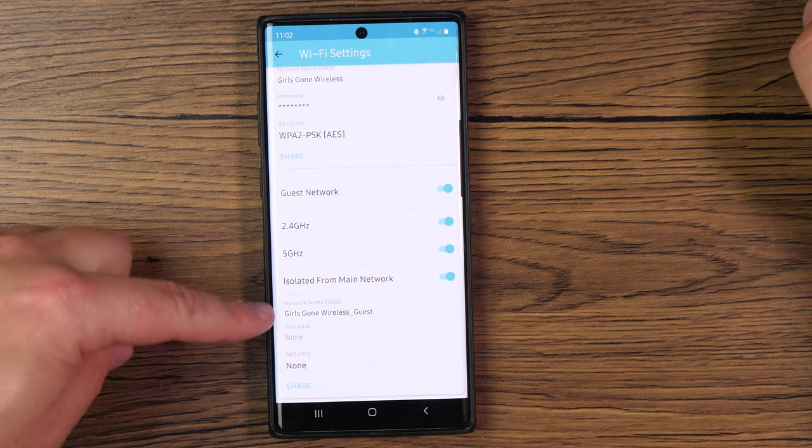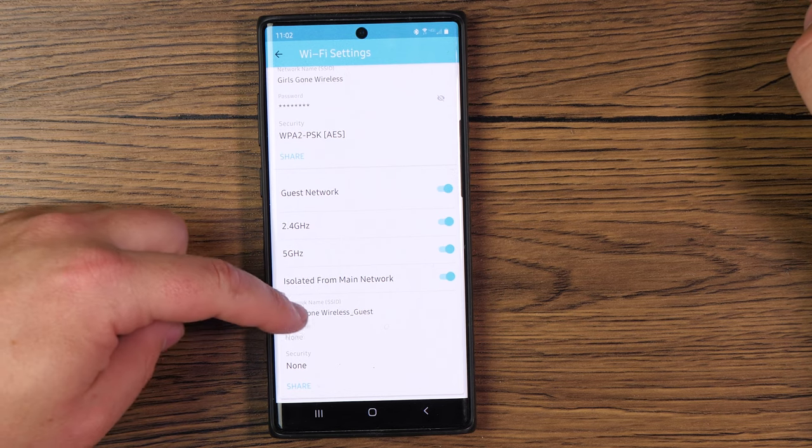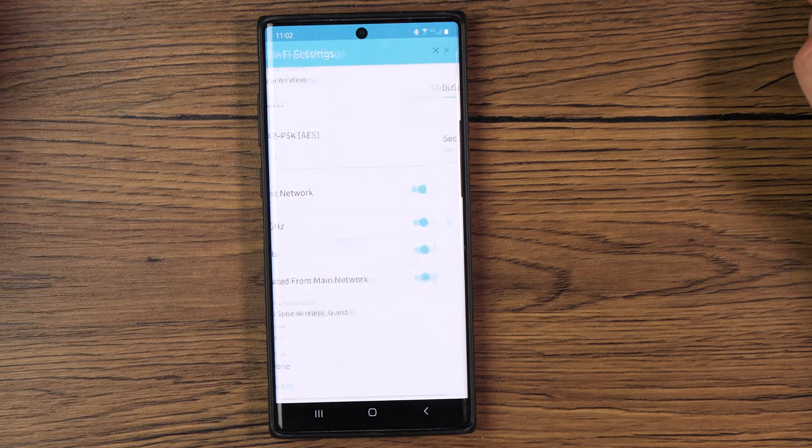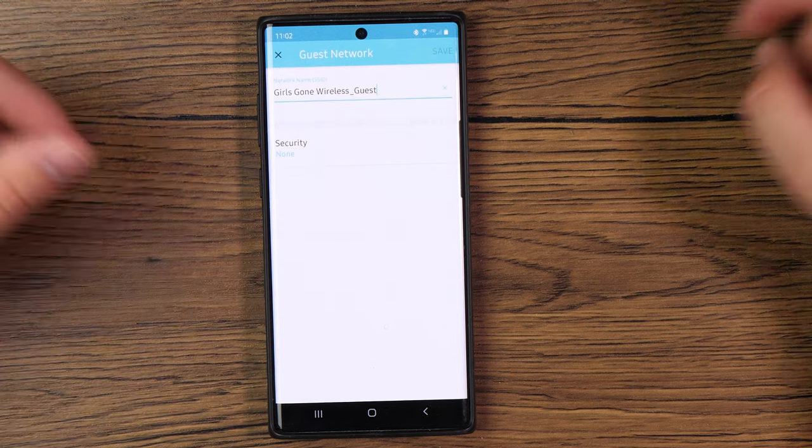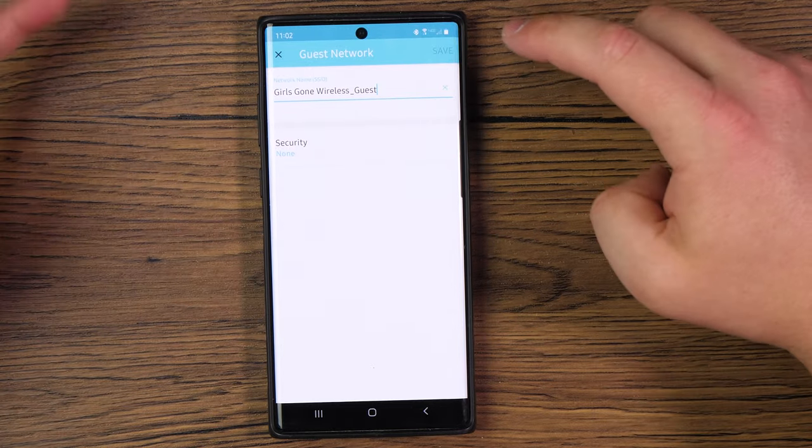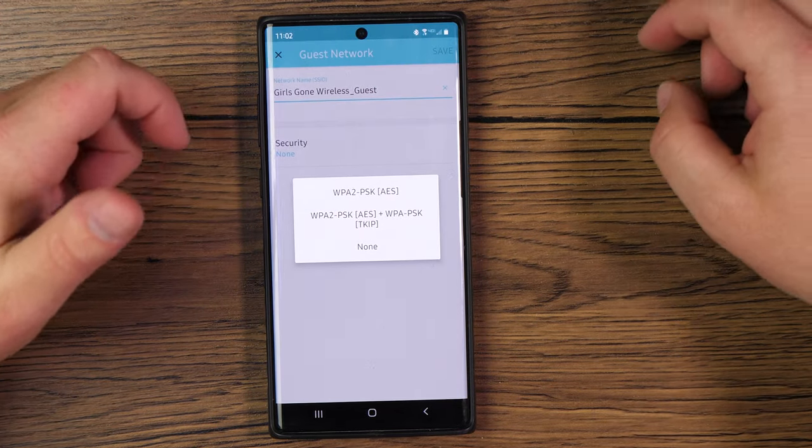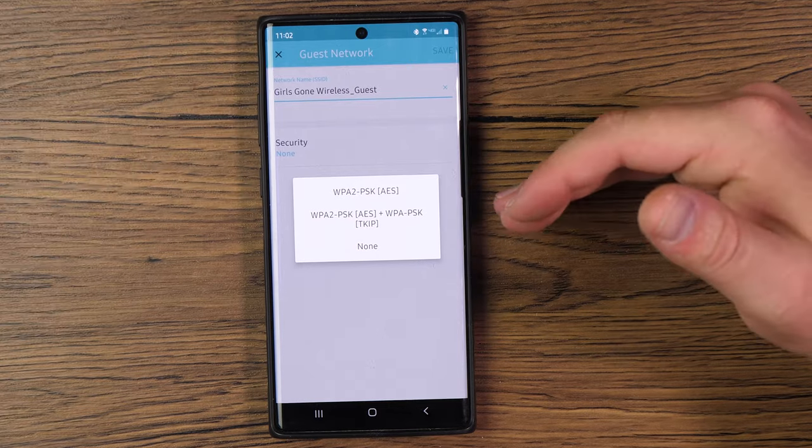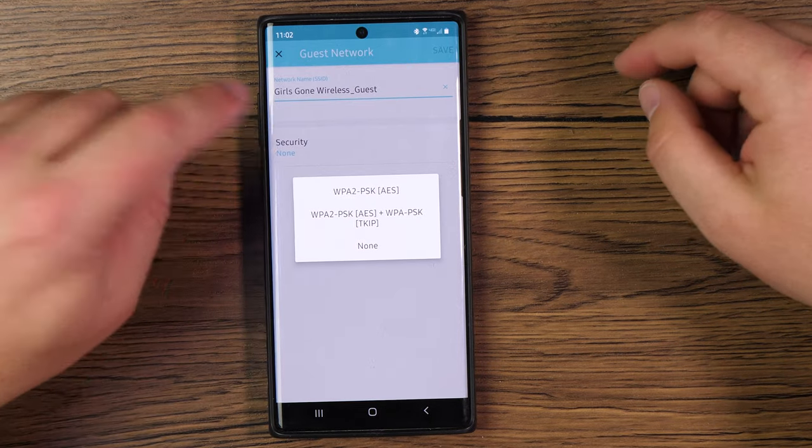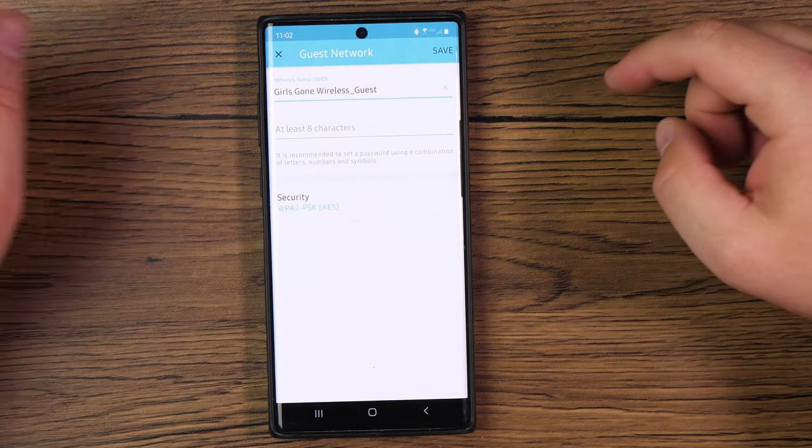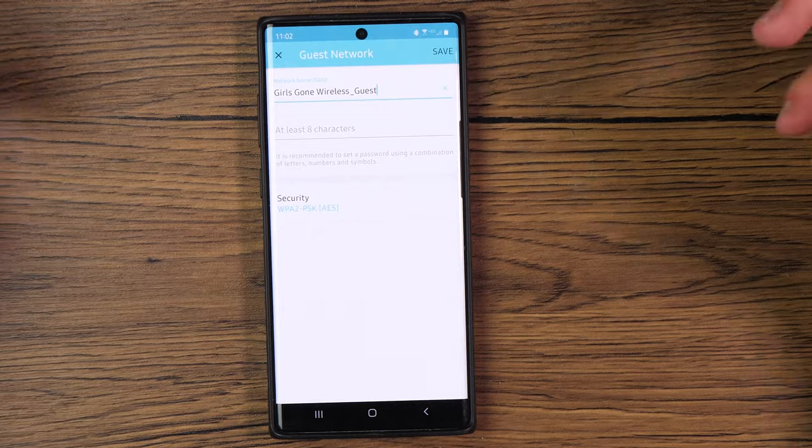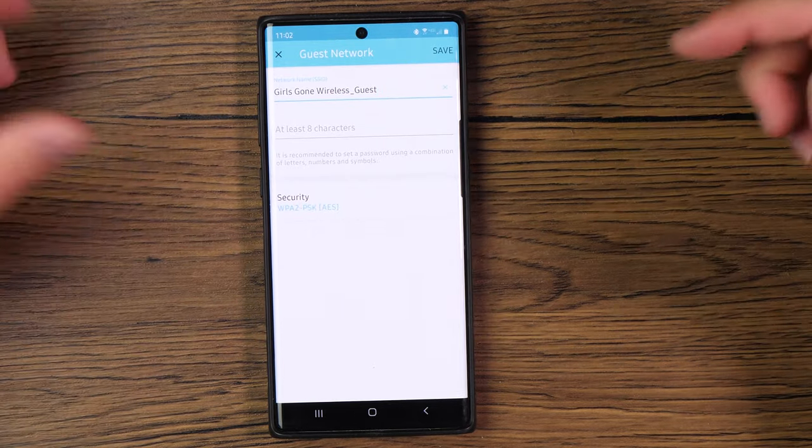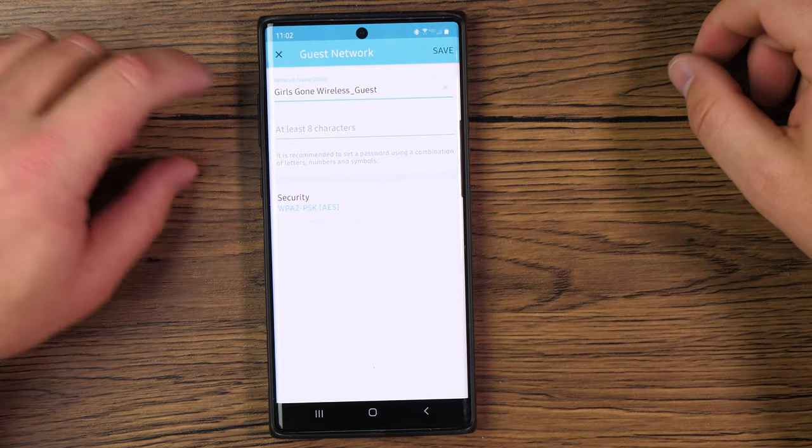Same thing with here, you can change the network name on there and the password and the security. So if you just tap on that once again, you can change whatever network name you want on there, you can add a security because guest networks typically will default to no security. So you can tap on that, choose a security. And then of course, you will need to have a password. And then once you're there, you can tap on save once again. And that is all there is to it.